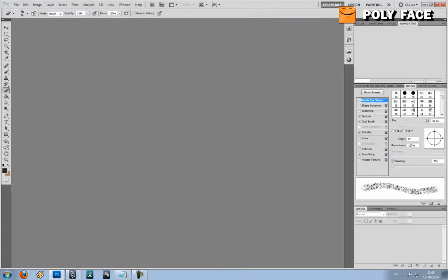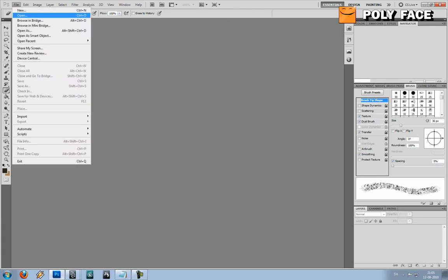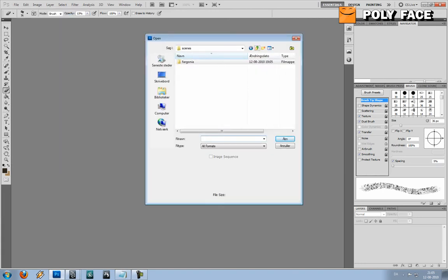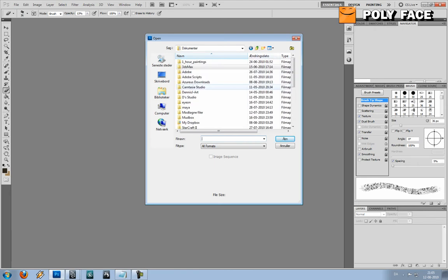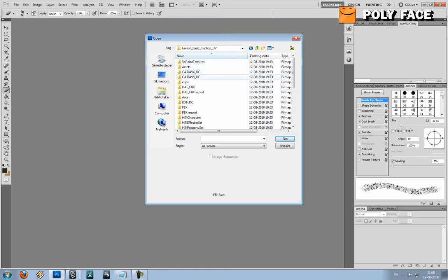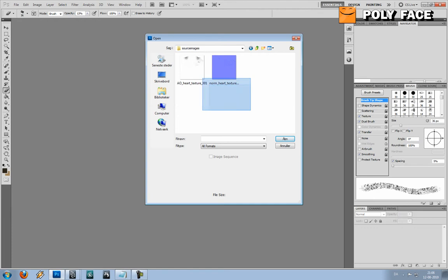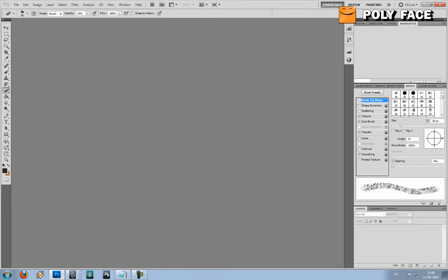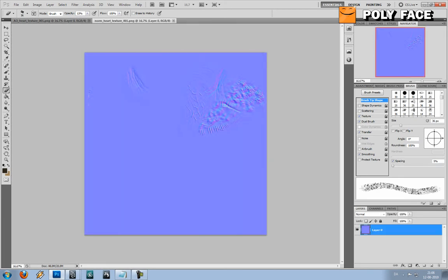I saved it in source images — there we go. Let me open those two. They're a bit big. We can see that it looks kind of like what I did in Mudbox — there are no real errors.